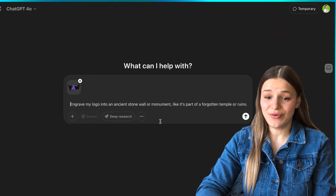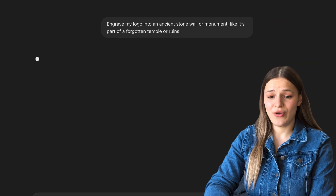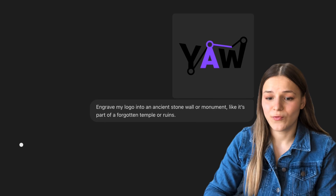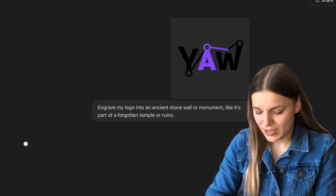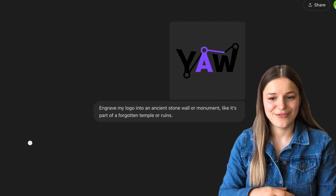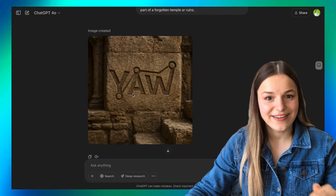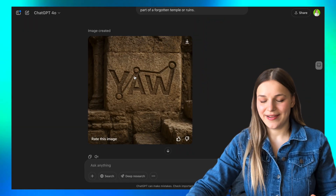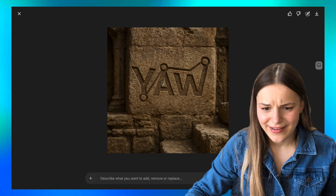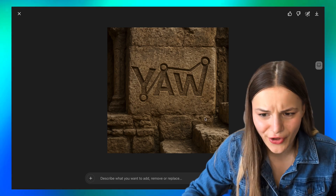Next, I asked it to engrave my logo into a stone wall or monument. The result is very good and actually super realistic — it copied the logo very accurately.